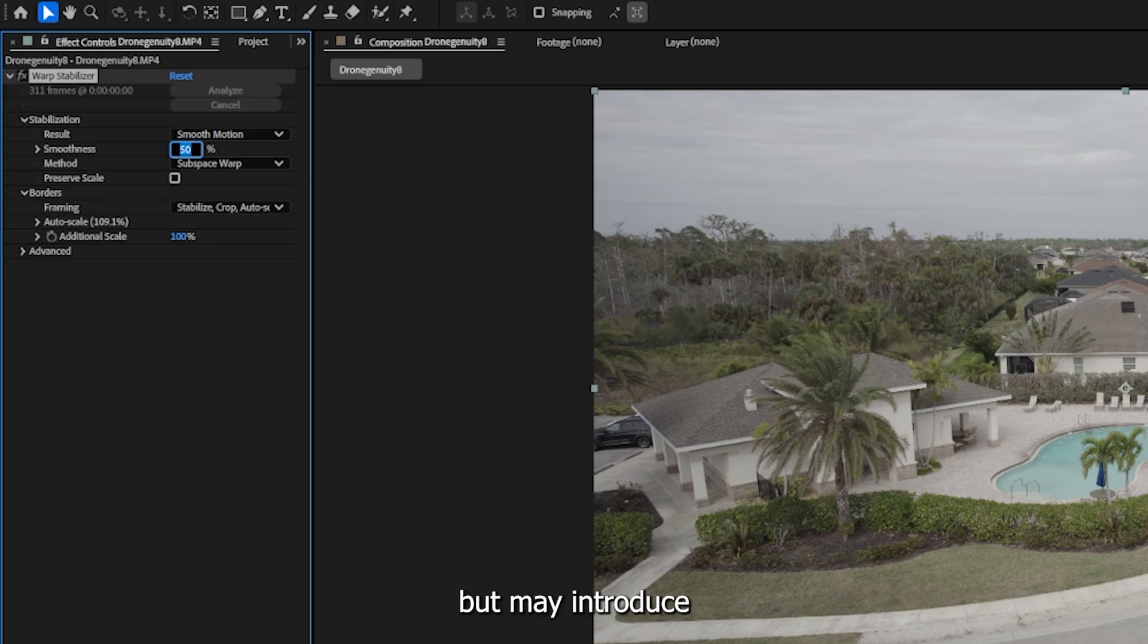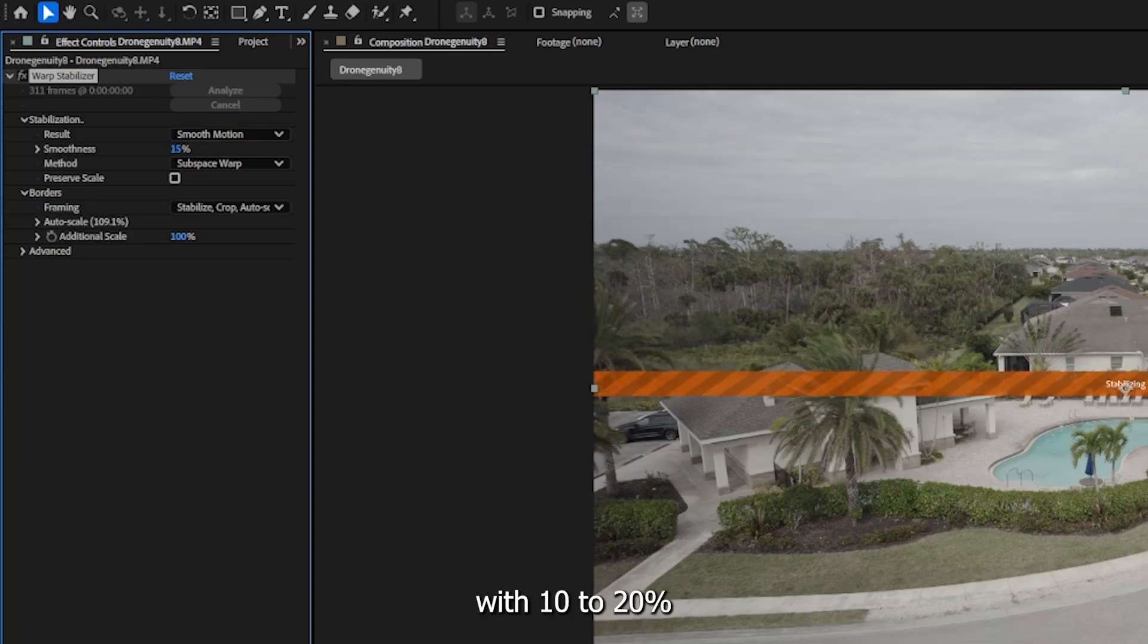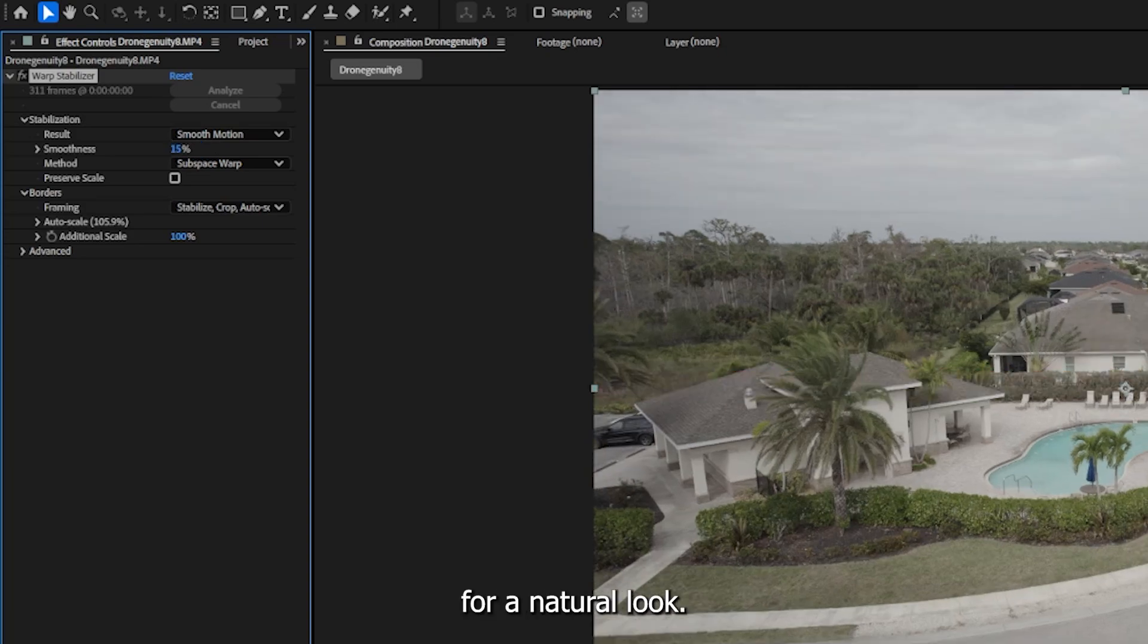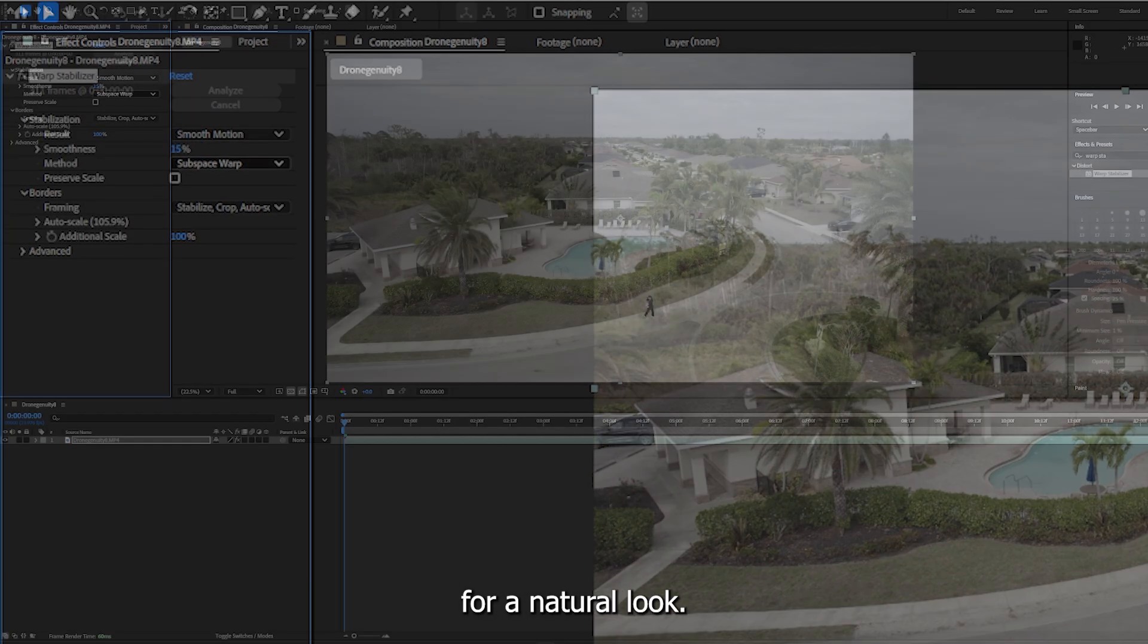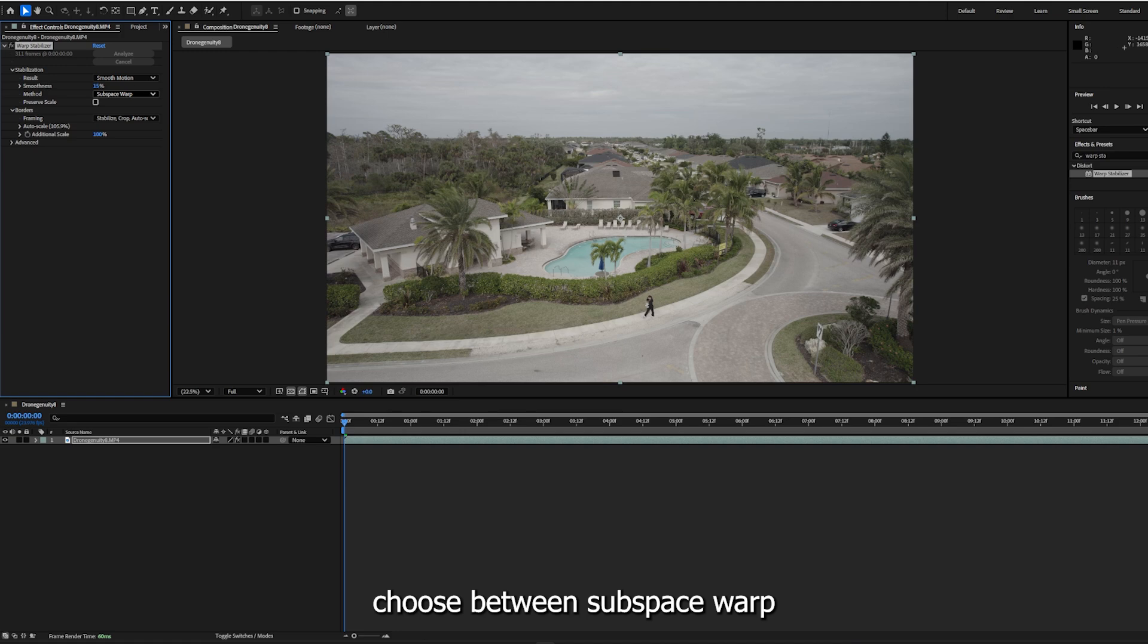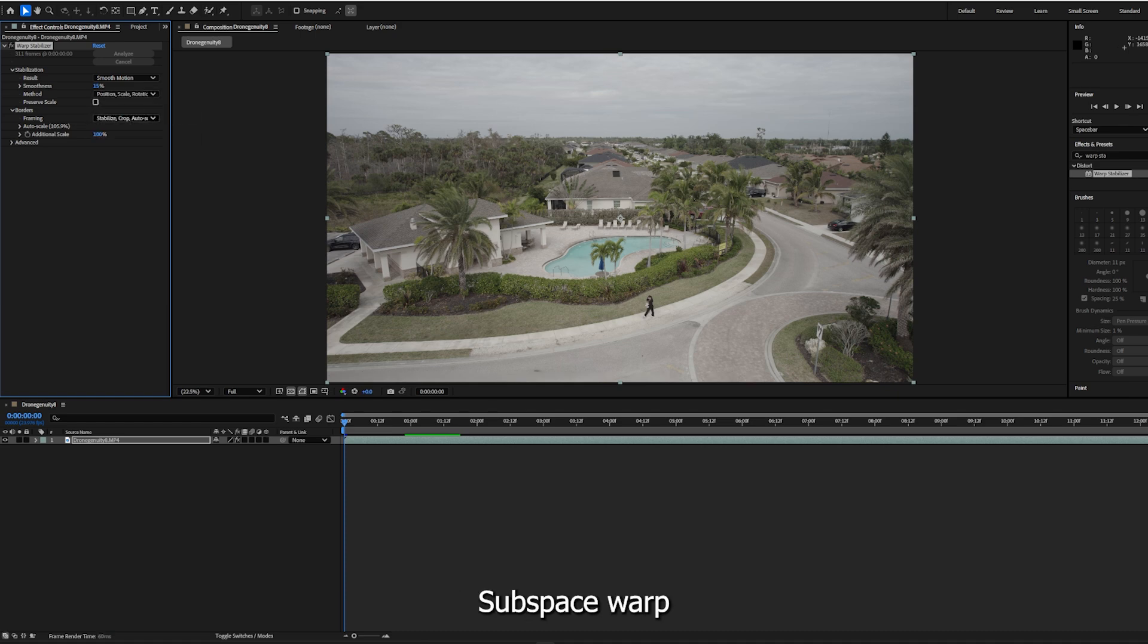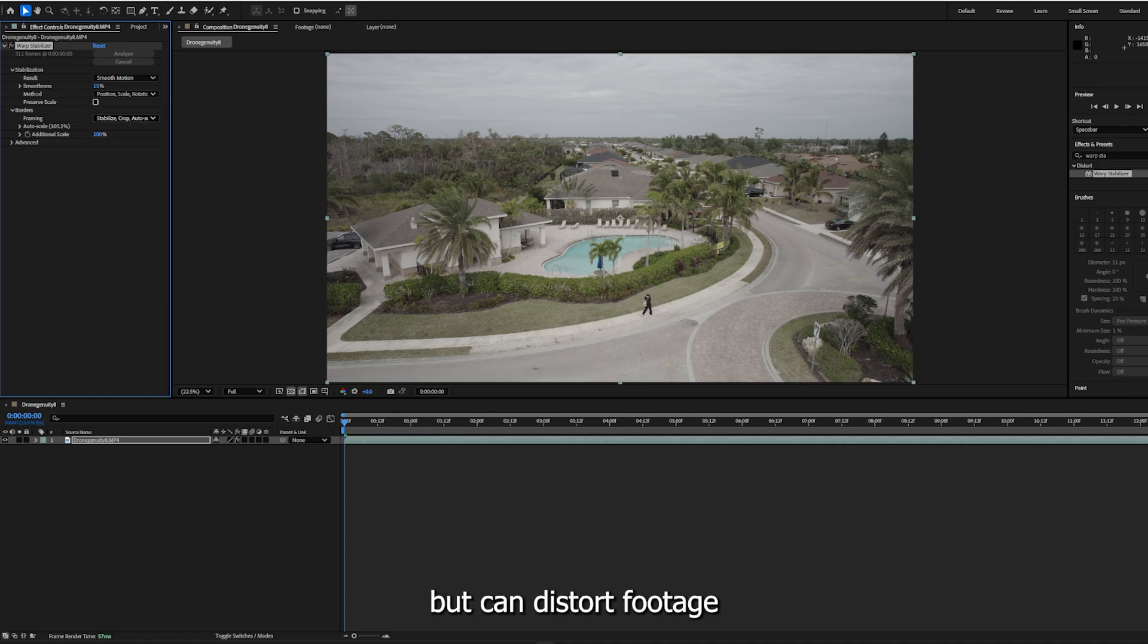Method: Choose between subspace warp, position, position scale rotation, or perspective based on your footage. Subspace warp is the most advanced but can distort footage in some cases.